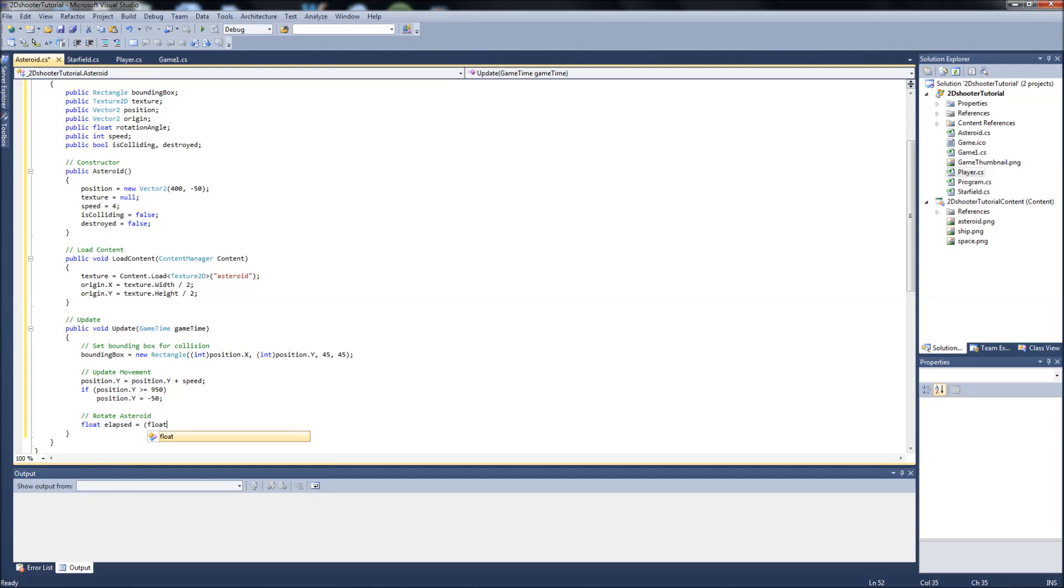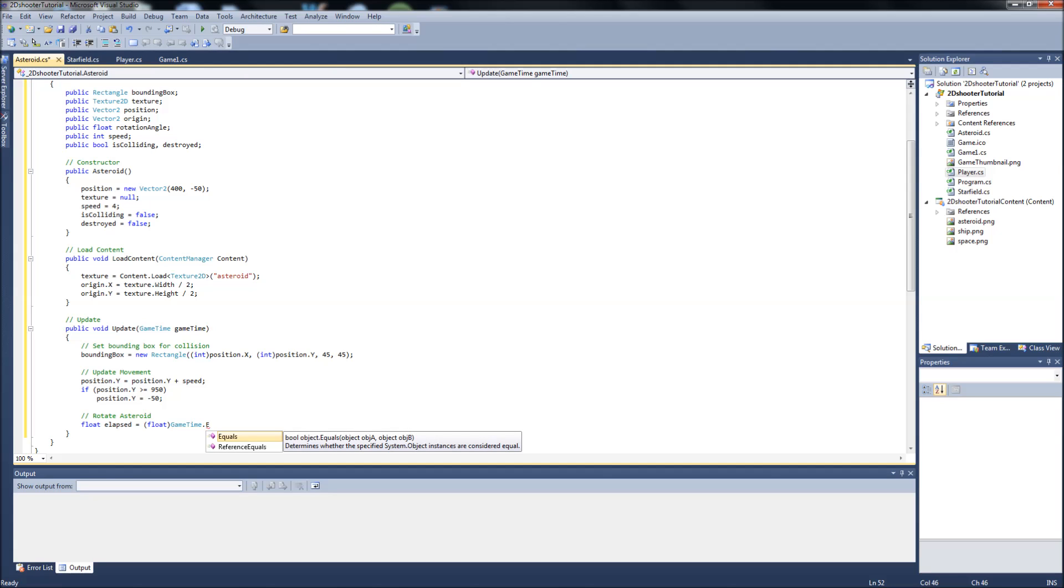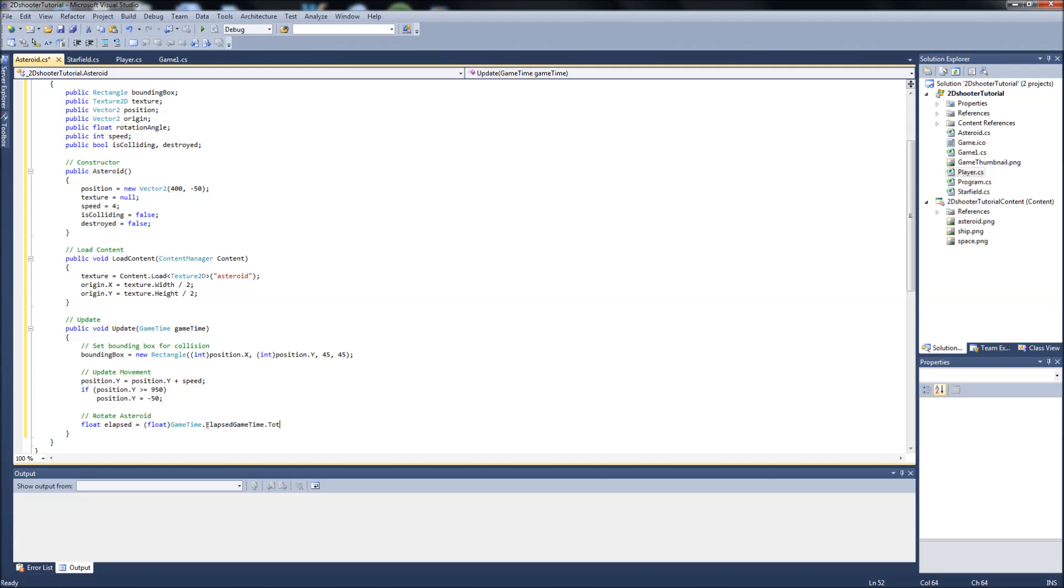So it'll be float elapsed, and we'll pass the float. It'll be game time.elapsed game time dot total seconds.